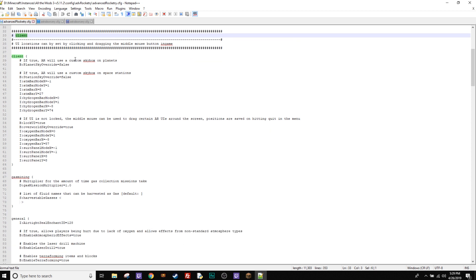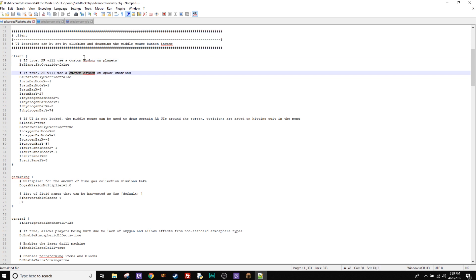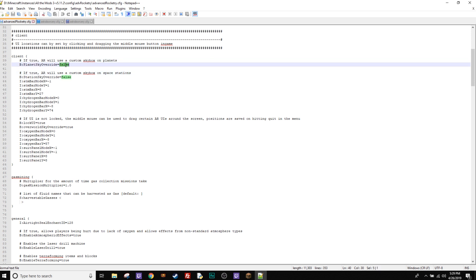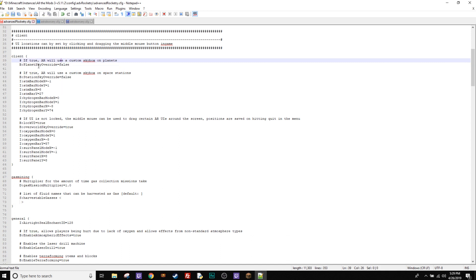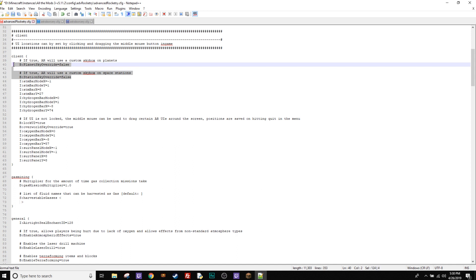So right here you can see is the first two things right here, custom skybox. That's always the keywords, skybox, any kind of renders or anything like that. This normally is going to be true when you open this up. So you want to change it from true to false because you do not want this to use a custom skybox. Because when it does, that's when it messes up the shaders. So you make sure these two are false and your shaders are good to go.